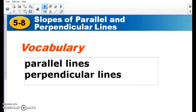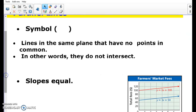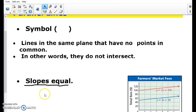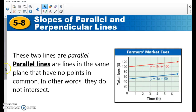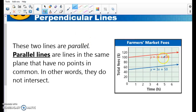We need to know what a parallel line is and a perpendicular line. Parallel lines — the most important part — is that they have the same slope. Their slopes are equal. So if we're looking at a graph like this one, we know that these are going to be parallel lines because it says y equals 3x plus 100 and y equals 3x plus 50. The 3 is their slope, because it's the number next to x. They are both the same, so I know they are going to be parallel.